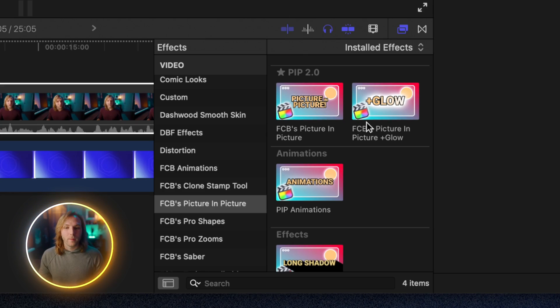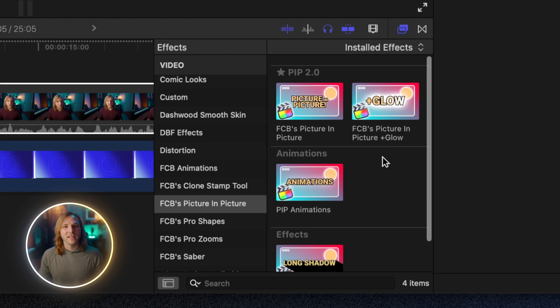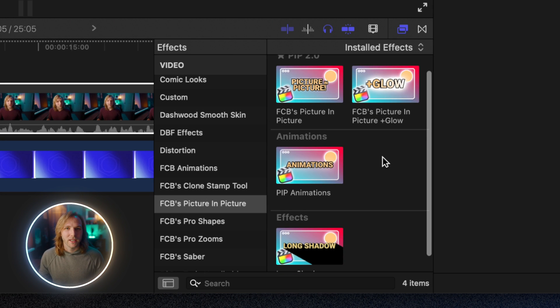So all that is super handy but all of the new features come in the form of all these other effects found inside of the Picture-in-Picture effect. The first feature that was the most highly requested is adding a glow effect which is highly inspired by Ali Abdaal.